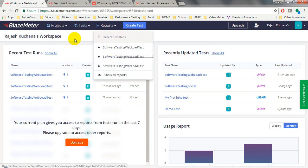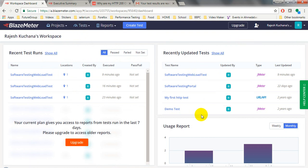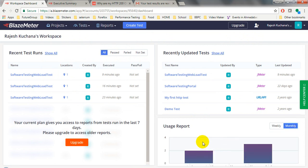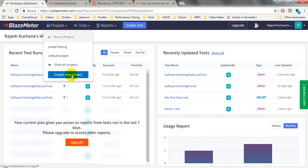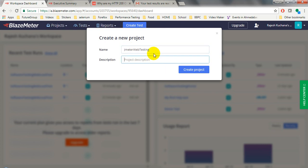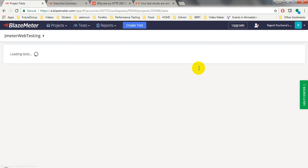You will also get a weekly usage report and monthly usage report showing how many times you have used it. To start your test, first you have to create a project. Let me create the project now - the project name is 'JMeter Web Testing'. You can give any description, such as 'web load testing'. Just create the project, and under project creation you have to create a test.